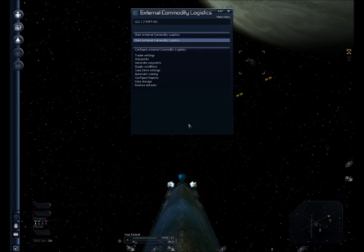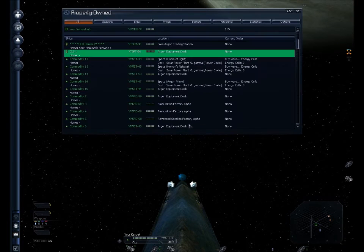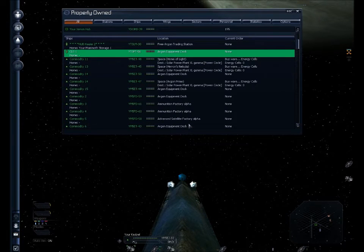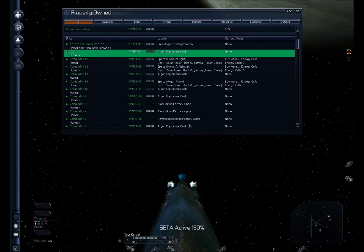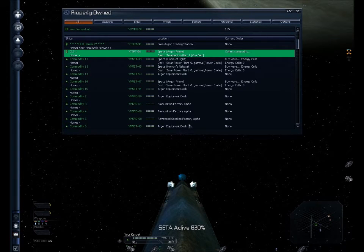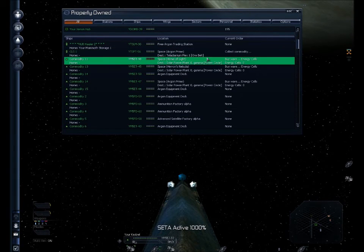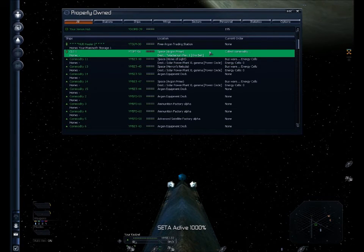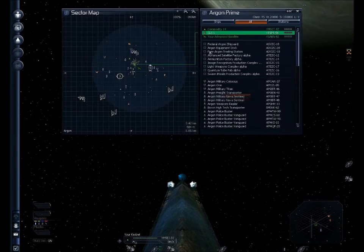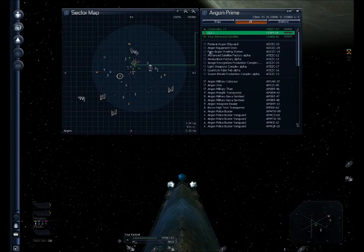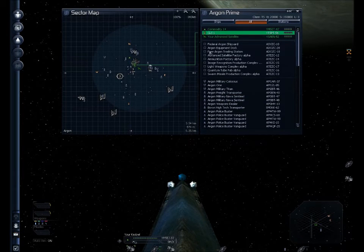And hit start, external commodity logistics. Command accepted. It accepts the command. I'll turn on SATA here real quick so we can watch this work.